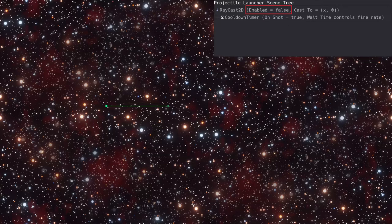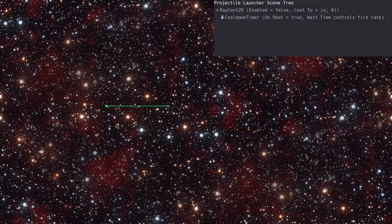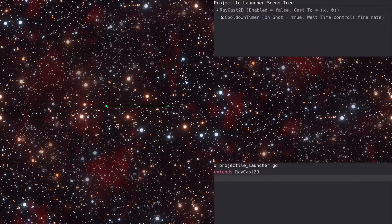We won't set the raycast2 enabled in the launcher scene. Instead, we'll leave that as a choice when it's added to a parent scene. For the timer, we'll want to check the one shot property. With the node property set, let's get to the code.